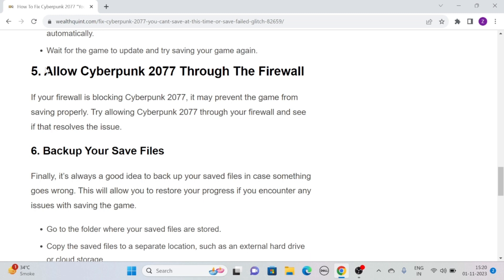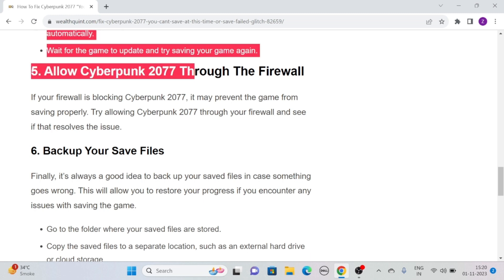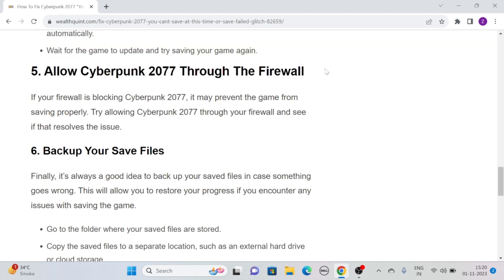Solution 5: Allow Cyberpunk 2077 through the firewall. If your firewall is blocking Cyberpunk 2077, it may prevent the game from saving properly. Try allowing Cyberpunk 2077 through your firewall and see if that resolves the issue.